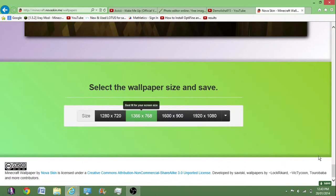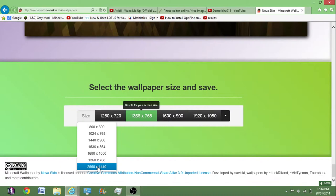Then you want to come down here, just under the thing. You want to come down here, select the wallpaper size and save. It doesn't matter about that part, just want to select the wallpaper size.